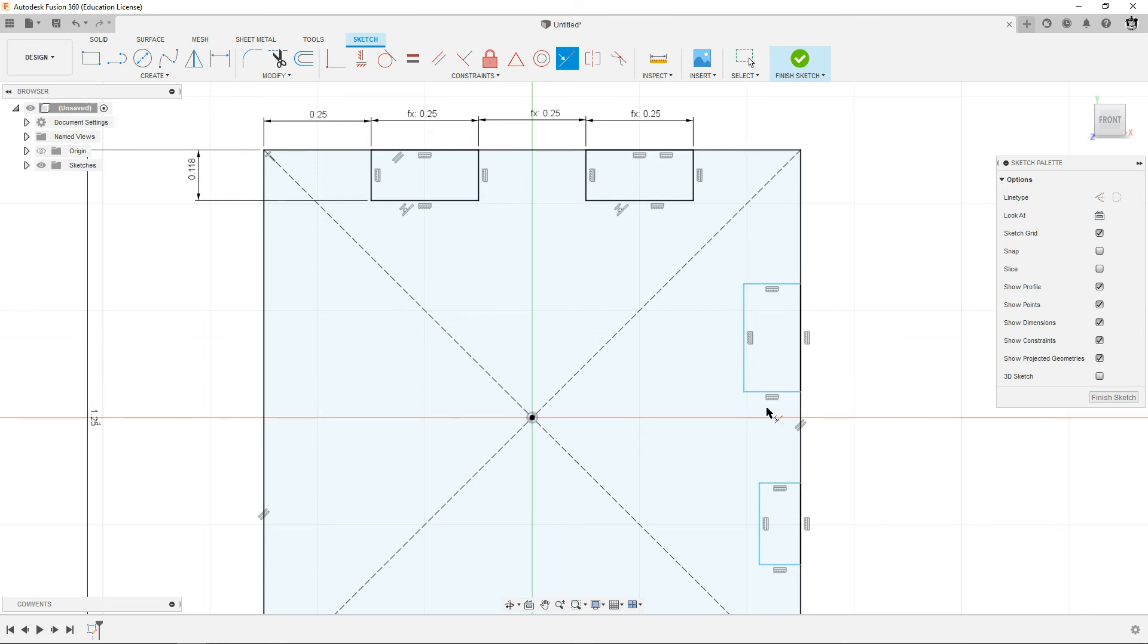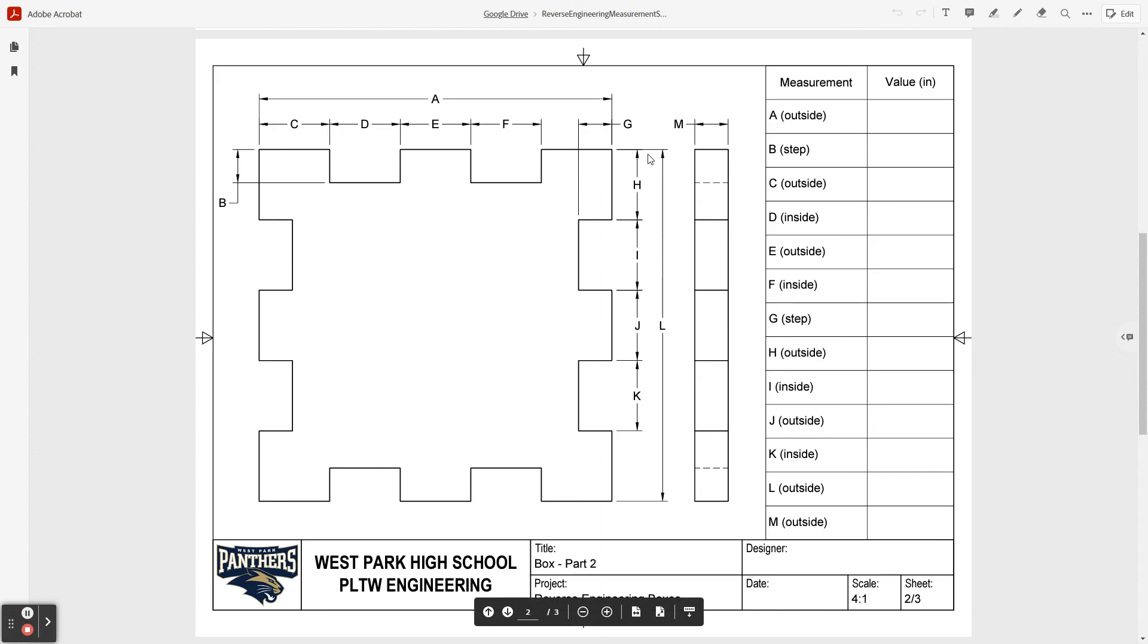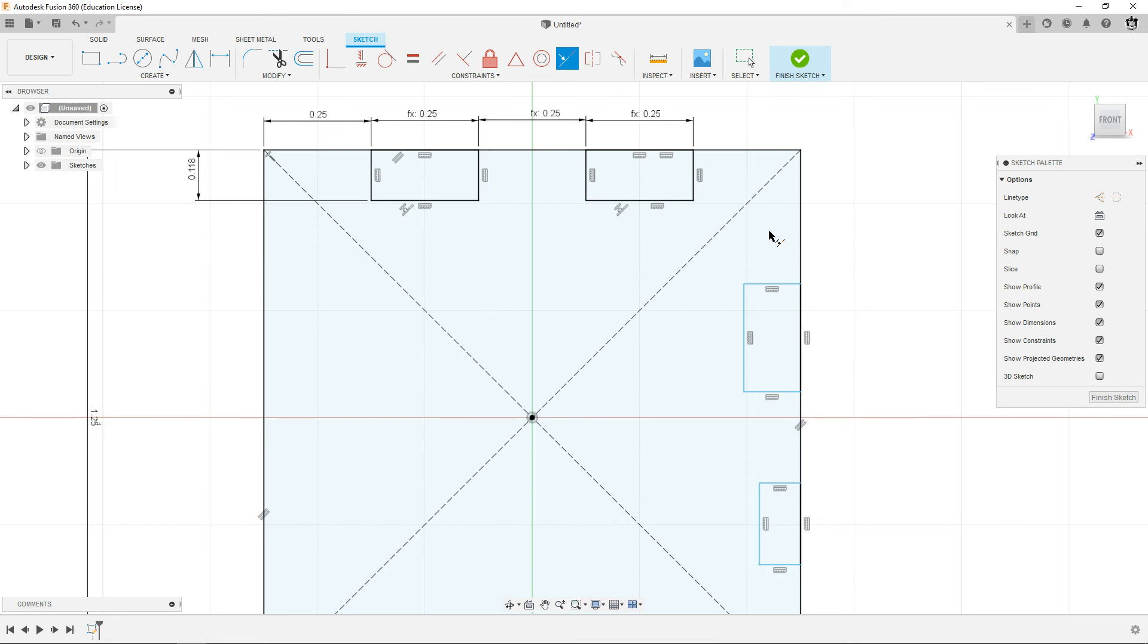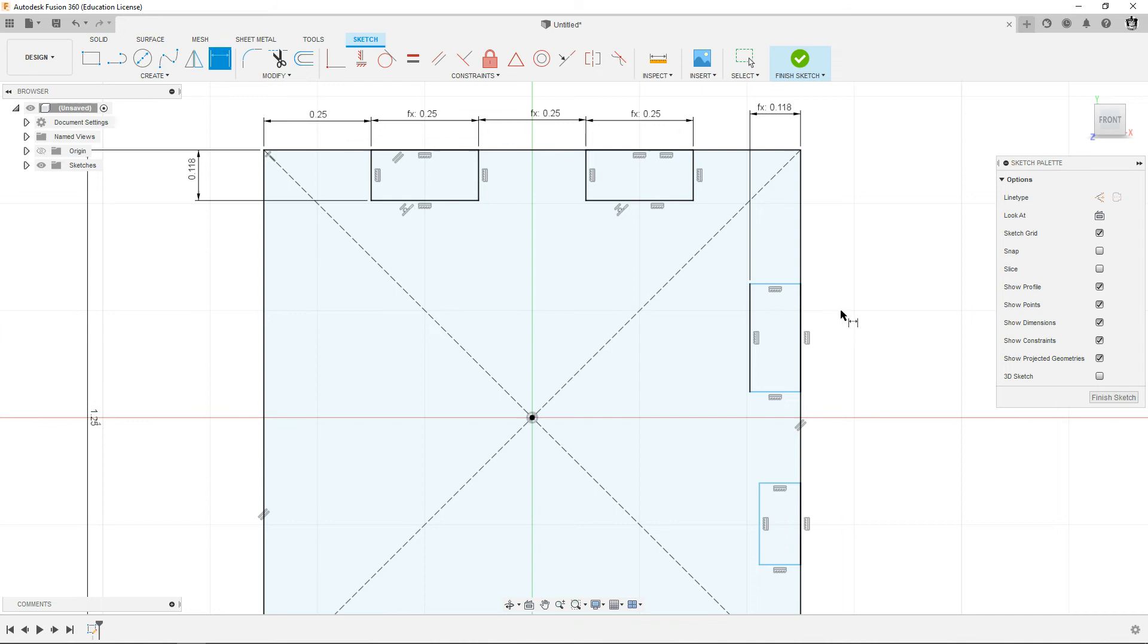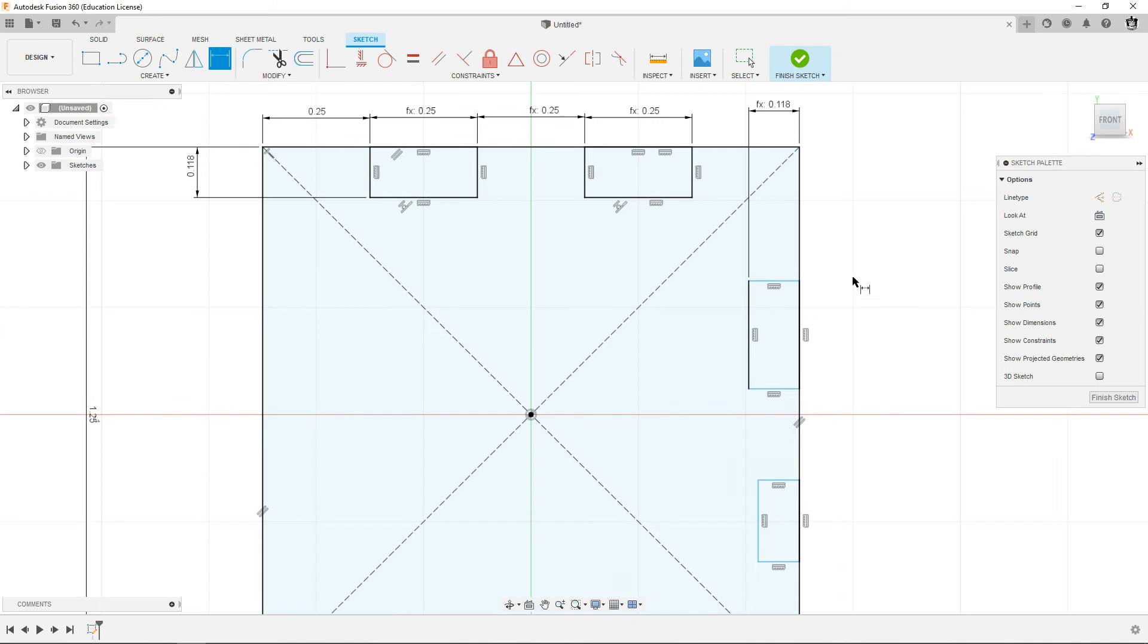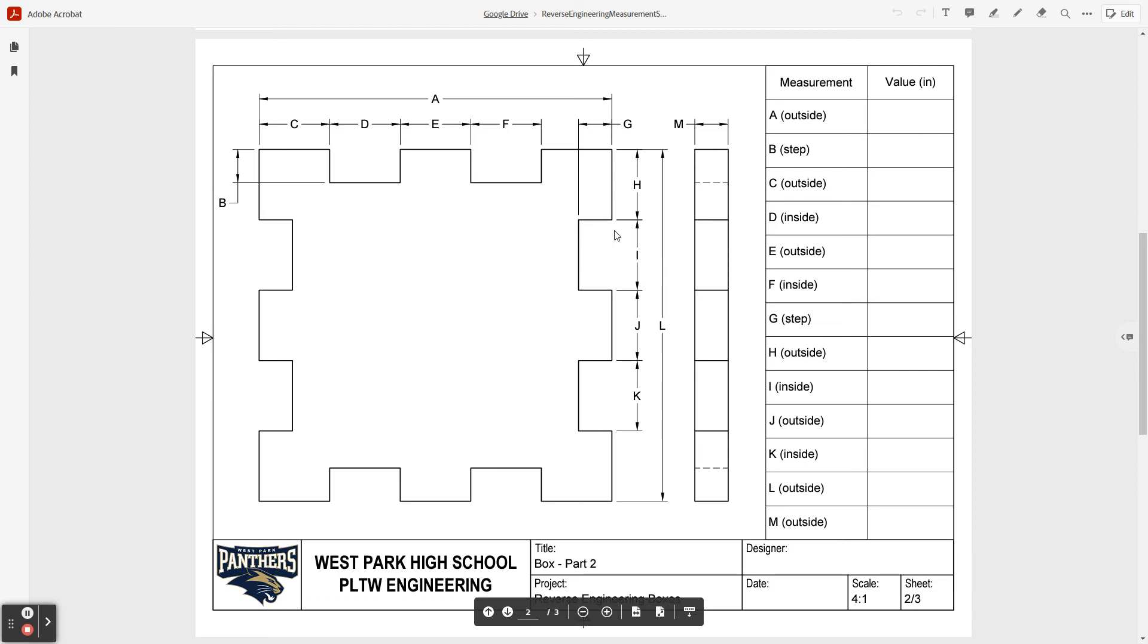Then we just got to do these two on the sides. Next one is dimension G which you can see is that, going to be that same 0.118 or thereabouts. I'm going to dimension, click there, up here, and then I'm just going to steal the number from over here which was D3.